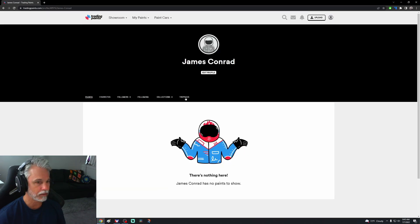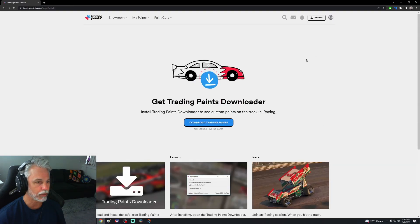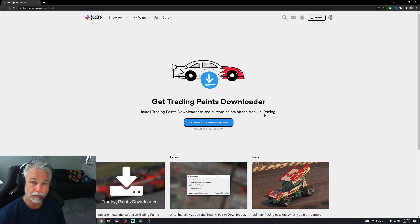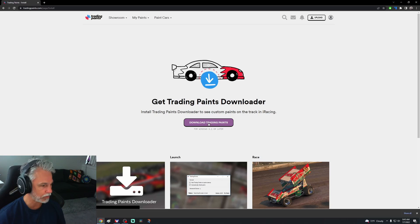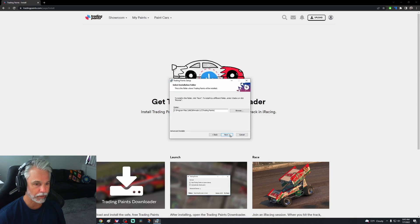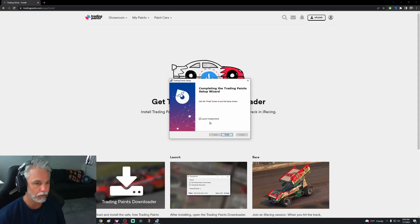Okay, install downloader. Get Trading Paints Downloader, install Trading Paints download to see custom paints on the track in iRacing. So this is what I need. The downloader looks like that may already be installed. Welcome to the Trading Paints setup wizard. All right, let's go ahead, here we are installing.